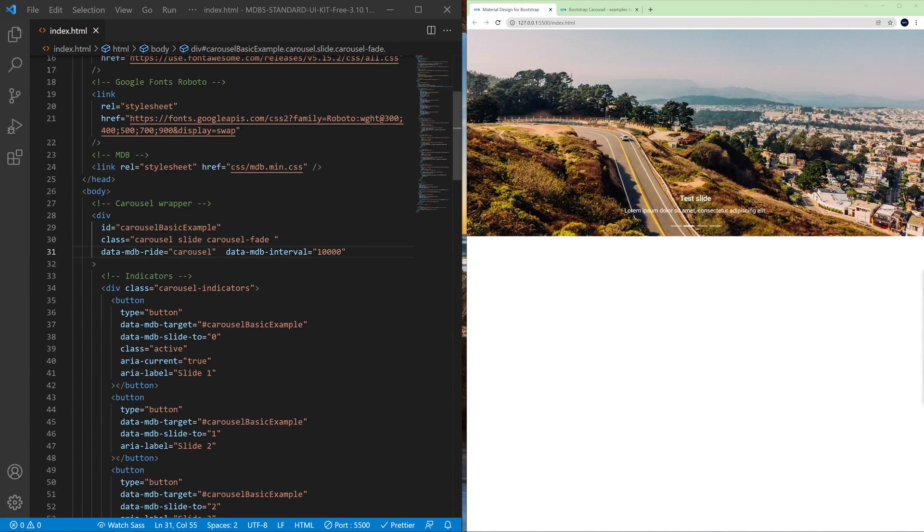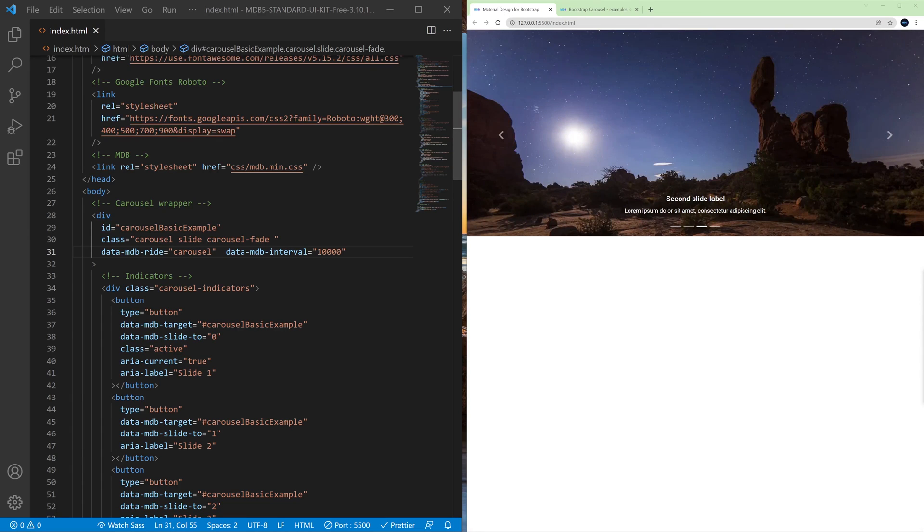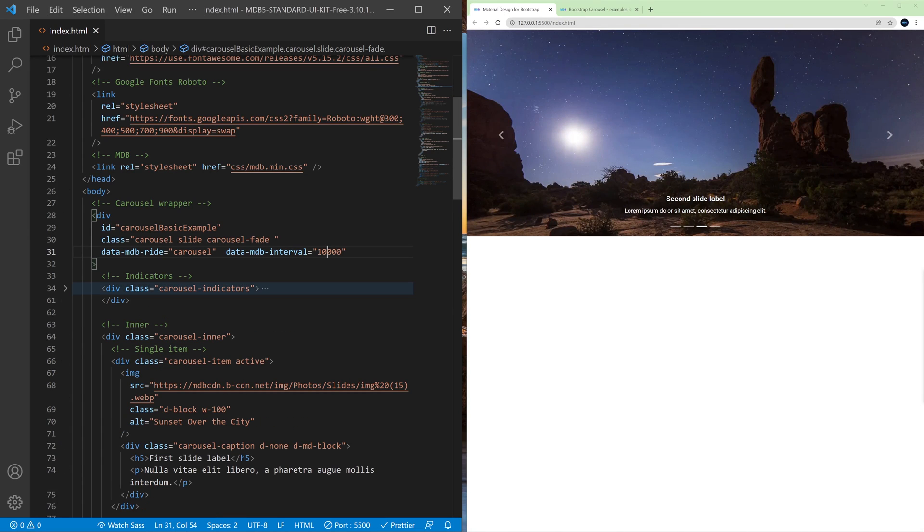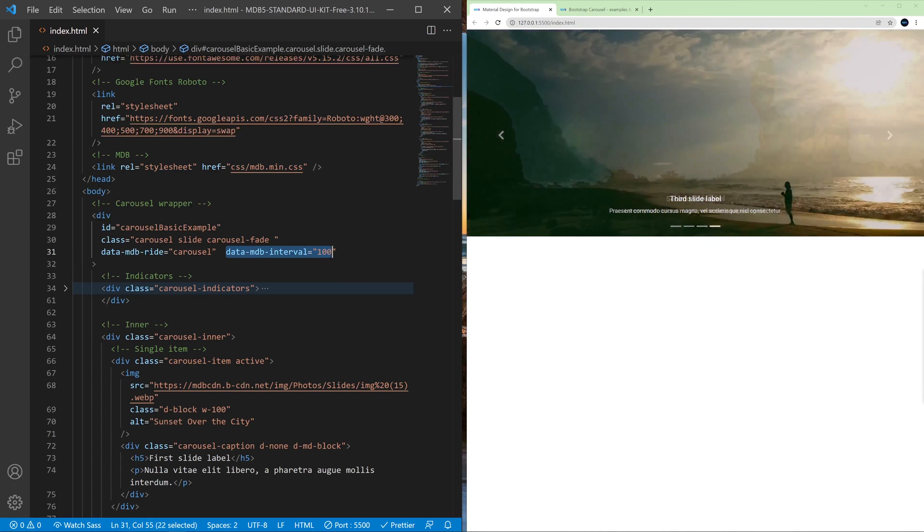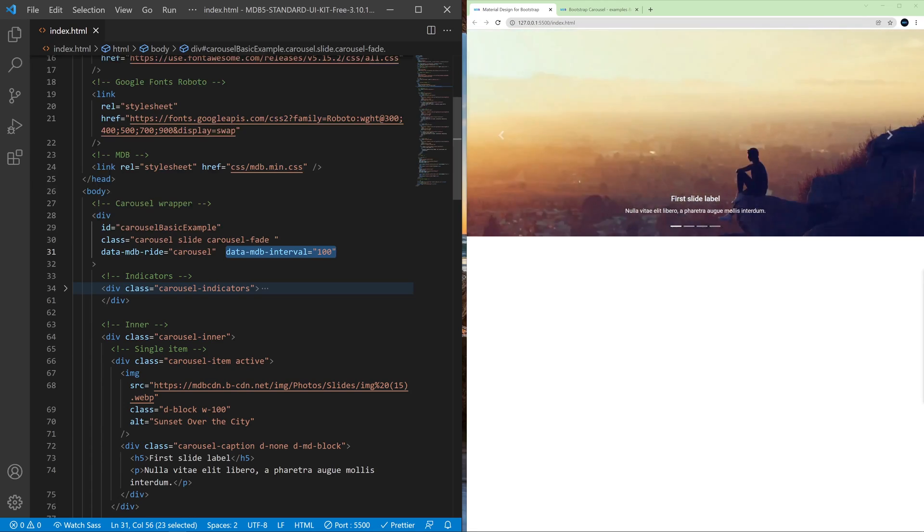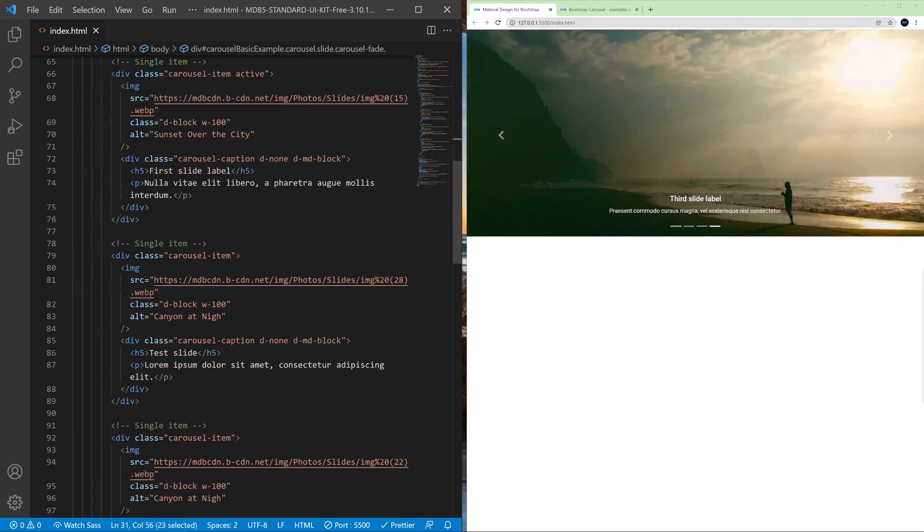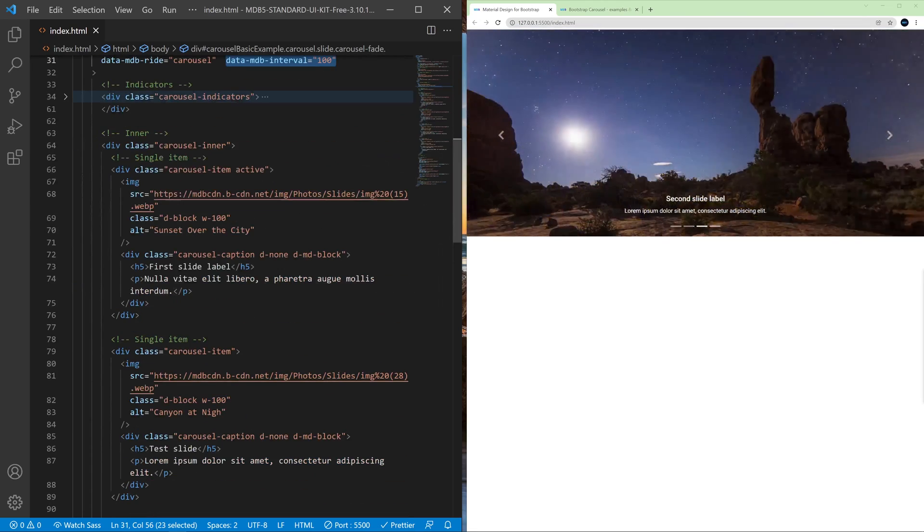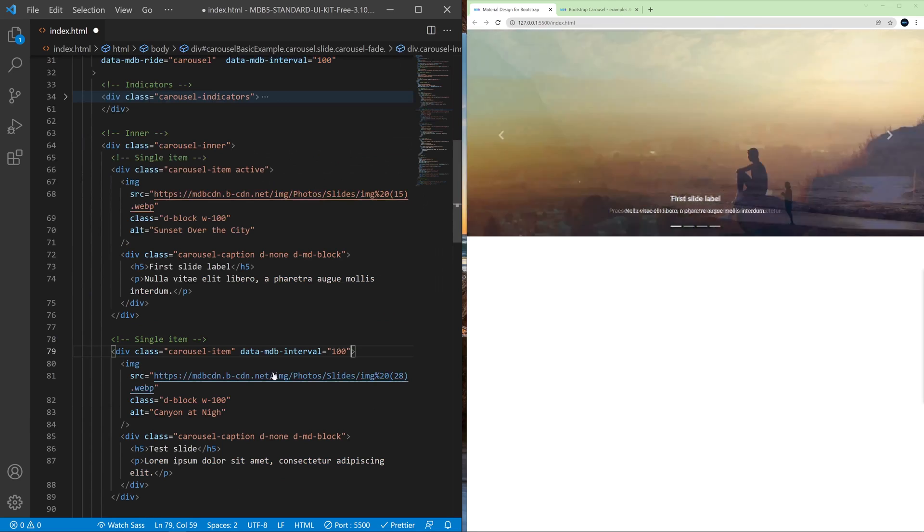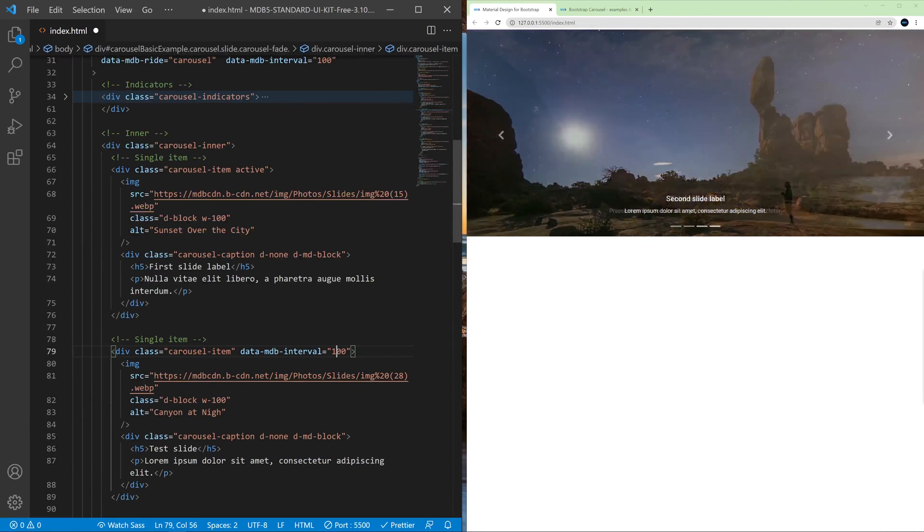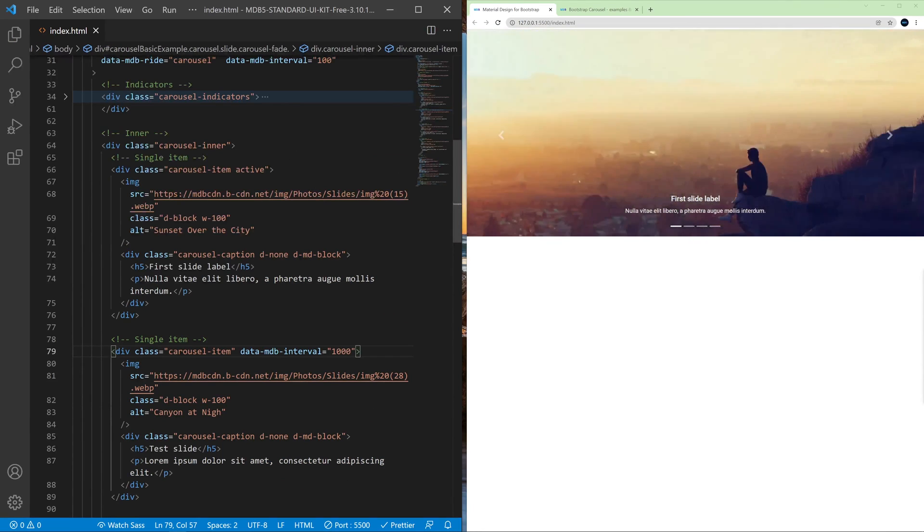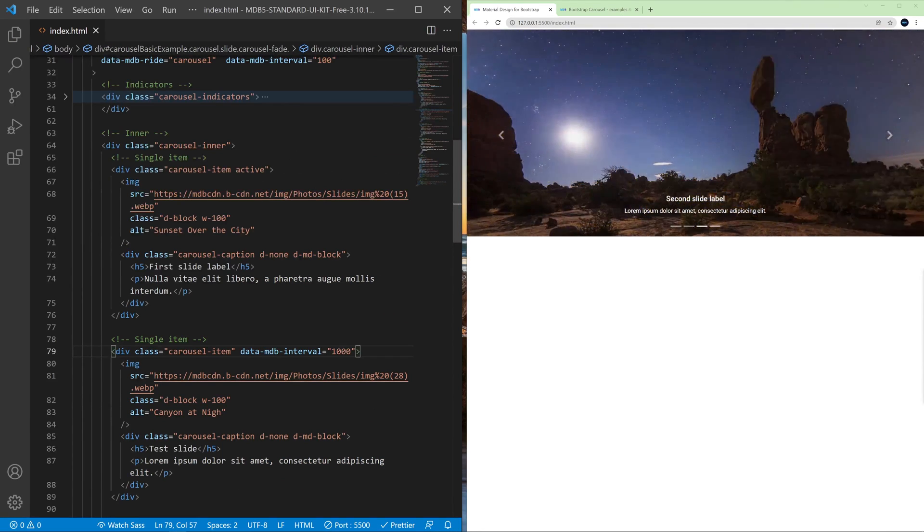And what's more interesting, we can still when using the data attribute on the entire carousel, we can still use it on a specific slide. So for example if I want all the slides to move very quickly but I want the second slide to stay longer, I can do it by adding the same attribute to the second slide.